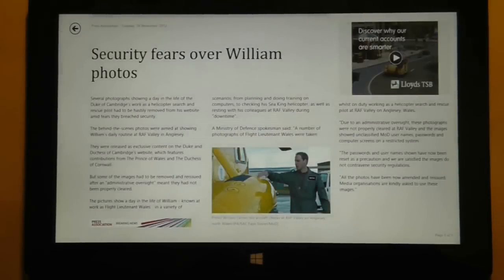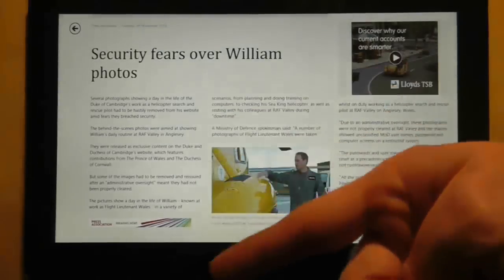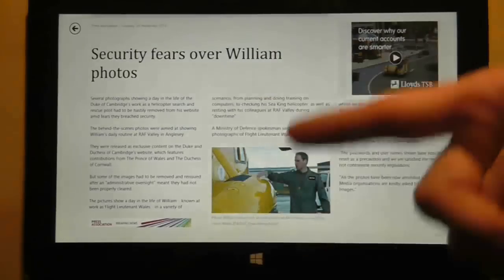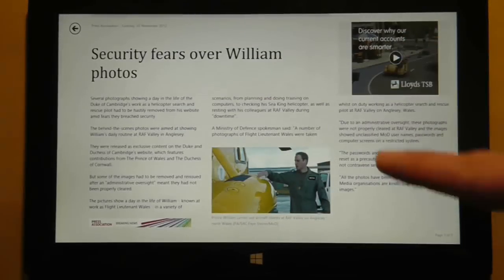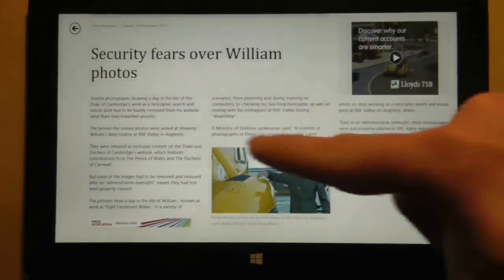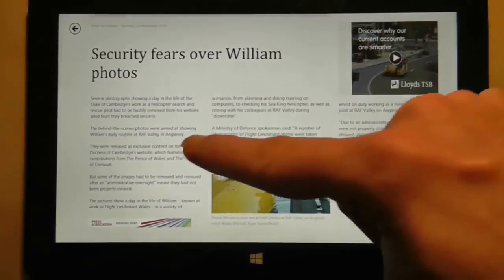Rather than making the reading experience easier, I would say that this app is an actual hindrance. The amount of small text and white space discourages me from reading this article any further.